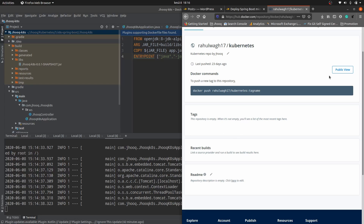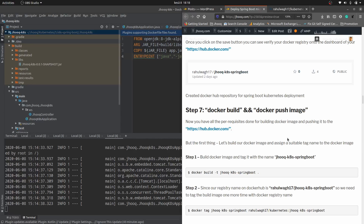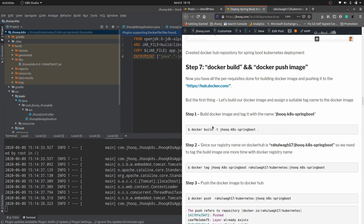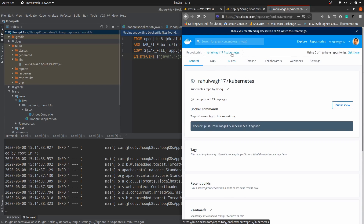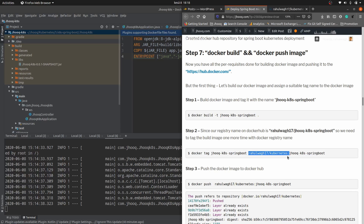Moving to step number seven. You can skip the first sub-step of building the Docker image since we already did that. In the second sub-step, you need to tag the Docker build with the name jhook-k8s-spring-boot and also specify the Docker Hub registry name — in this case rahulwak17/kubernetes. On hub.docker.com you can see this is the repository to mention while tagging the image. Copy the command from the guide.